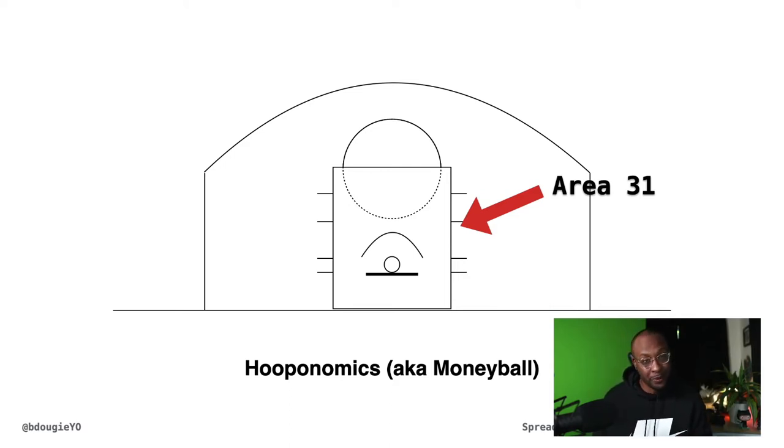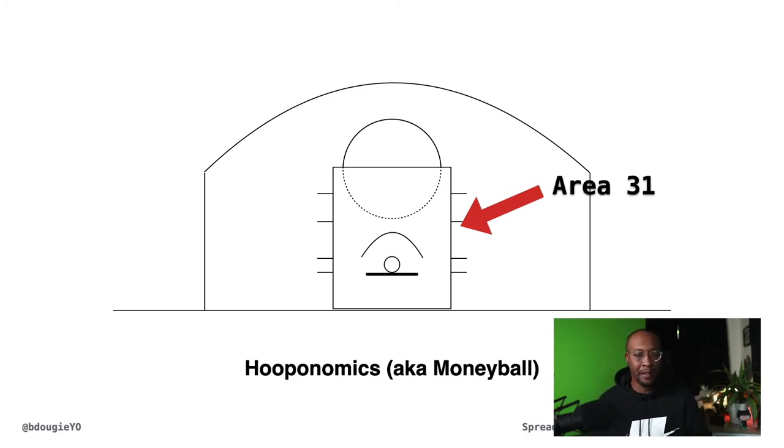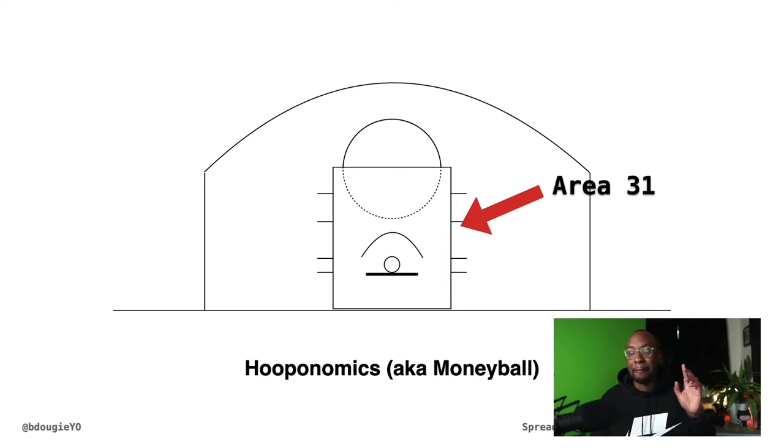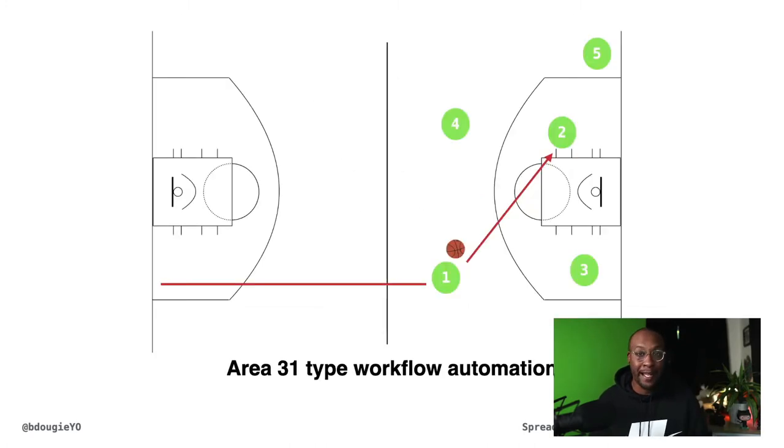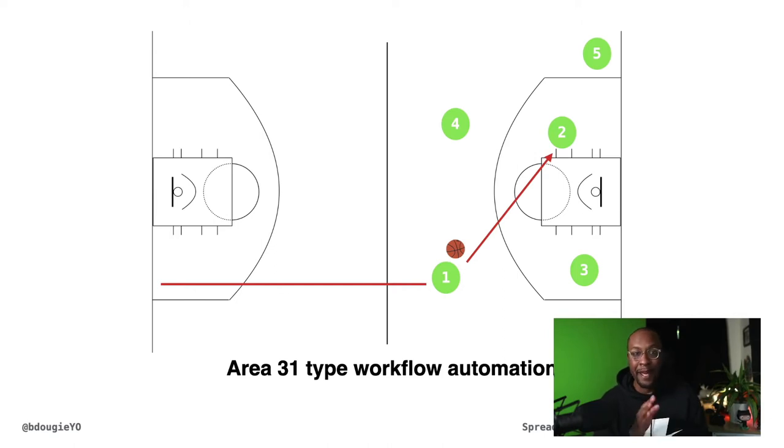It's actually easier to dribble if you're right-handed to the right side of the court as well. There's so many other variables as well. But just note that if you know 31% of your shots attempted there are made, instead of doing a full court layup, leverage the team.